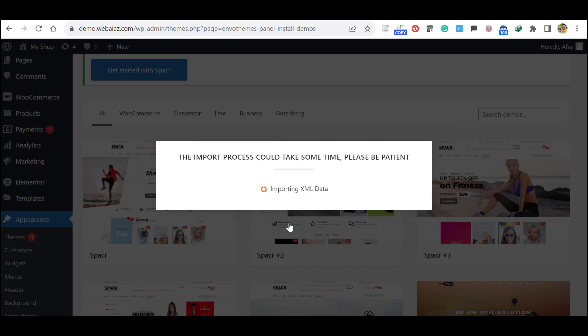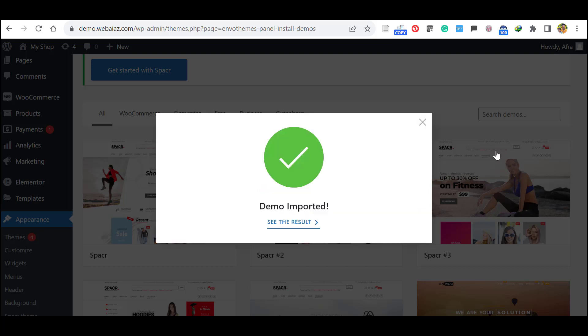It will take few minutes depend on your internet speed and the hosting site. So let's wait. Once the demo is imported you will get the following message. Demo is imported and see the result. So let's click and see the result.